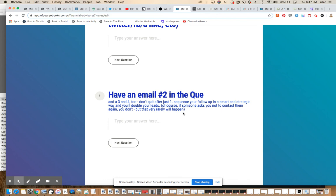Of course, if someone asks you not to contact them again, you don't, but very rarely will that ever happen. The real most common response is no response. Most people will simply not respond at all, but once in a while, I'll get somebody who will say, don't email me again or say something. Very rarely is it not nice, but that happens too on occasion. And if that happens, obviously you just take them off of your follow-up list.